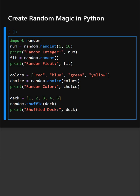And then here we are creating a list of random colors. Then this choice() picks one random element from a list, which is great for a color picker, name selector, and so on. And this will print a random color.